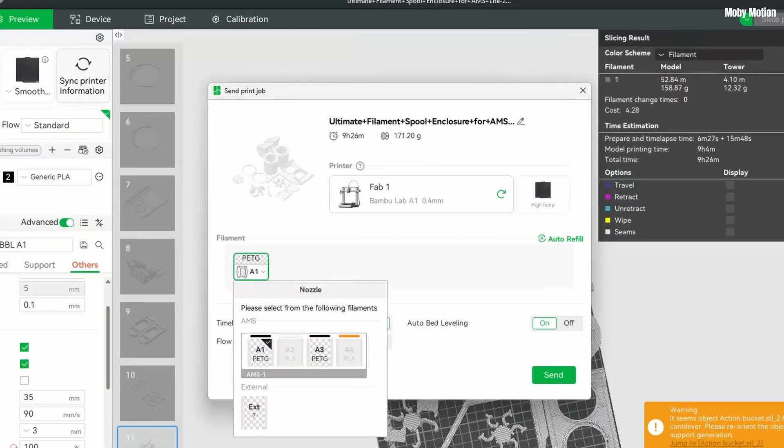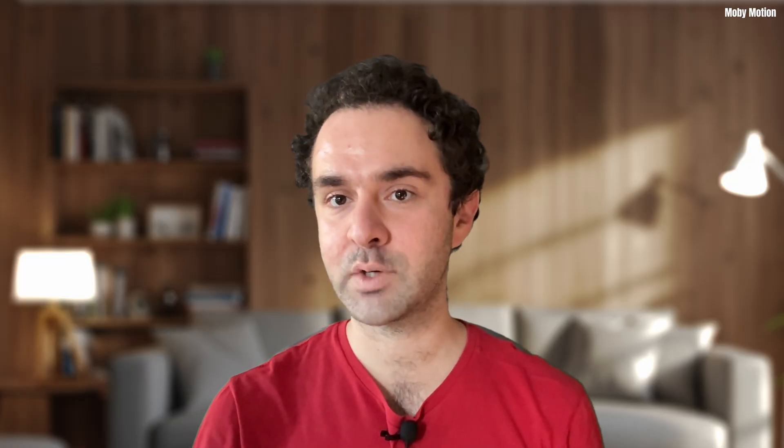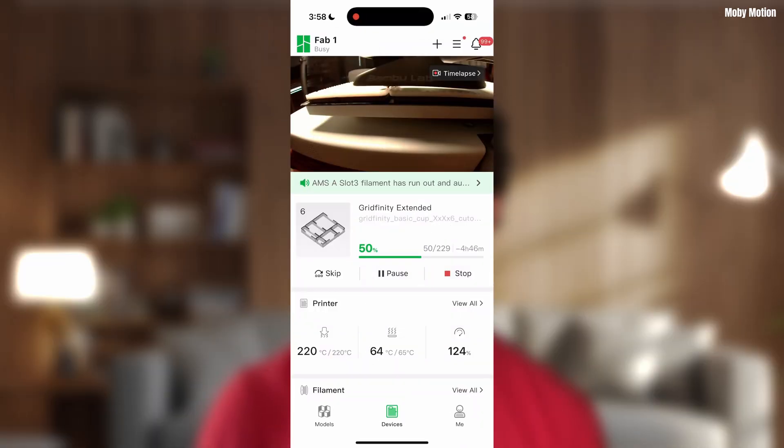So I will always set this to the one that's almost run out. It will finish it before moving on to the brand new one. And the really nice thing about this feature is that it even notifies you in the app and in Bamboo Studio.